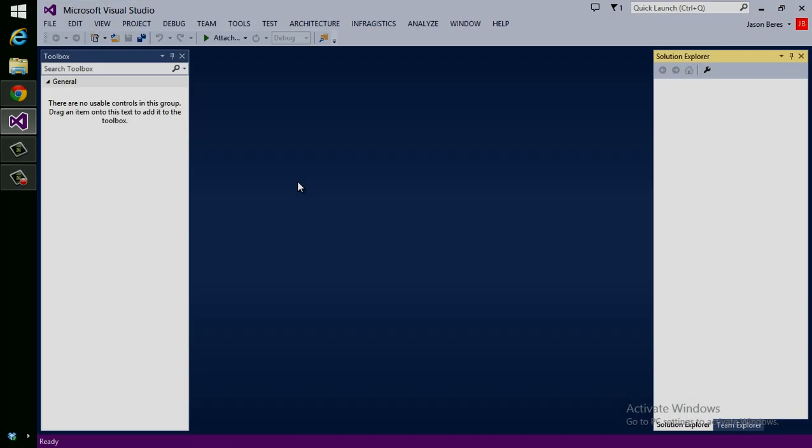I have Visual Studio open. Of course, you can use any editor when building out an Ignite UI project. It can be Visual Studio, Sublime, Notepad++, whatever you prefer.